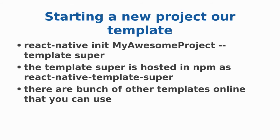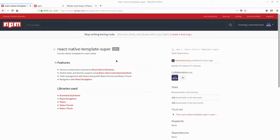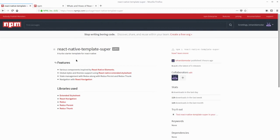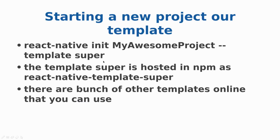Starting a new project is as simple as: react-native init, the name of your project, dash dash template, and the name of the template super. Search for the React Native template super in npmjs. So when the template is created and hosted in npm, you can simply use react-native init my awesome project dash dash template super.